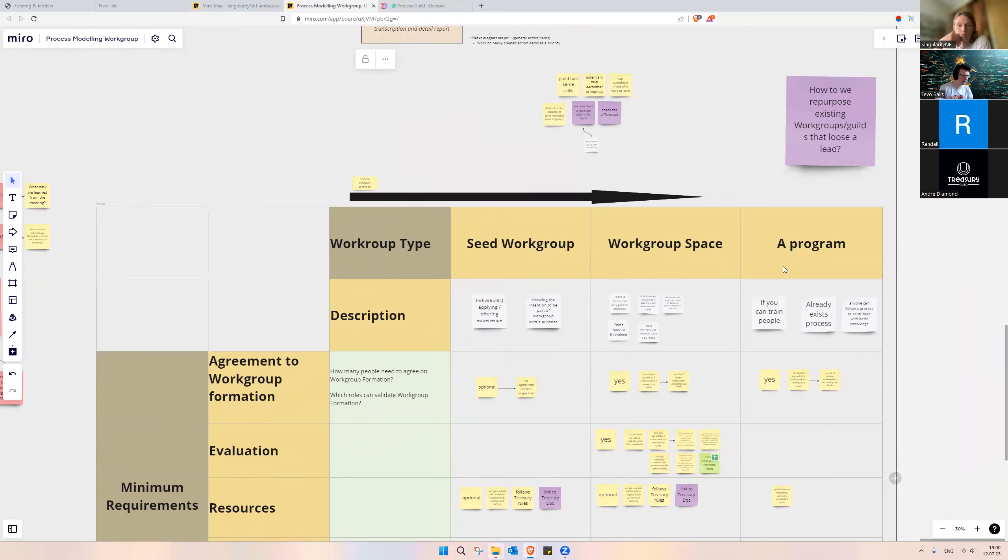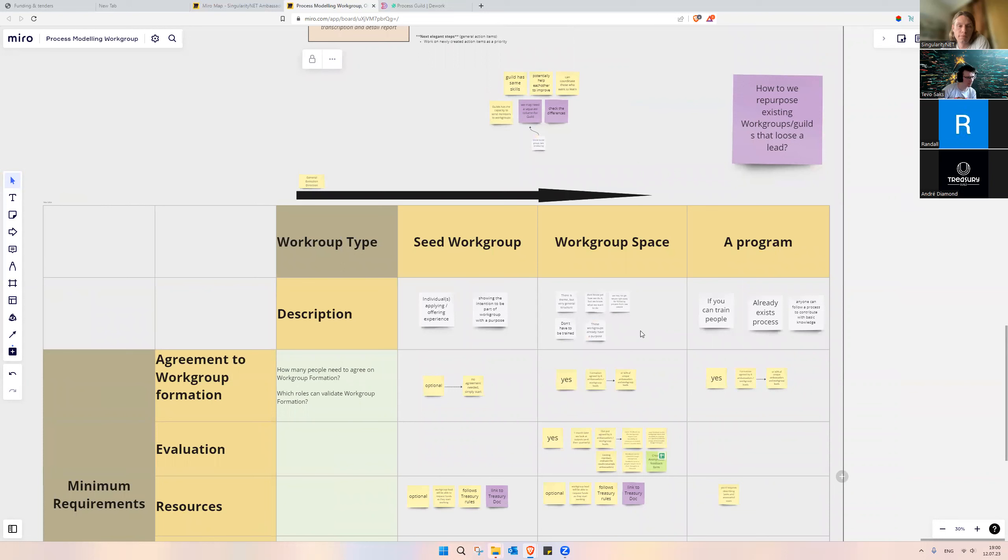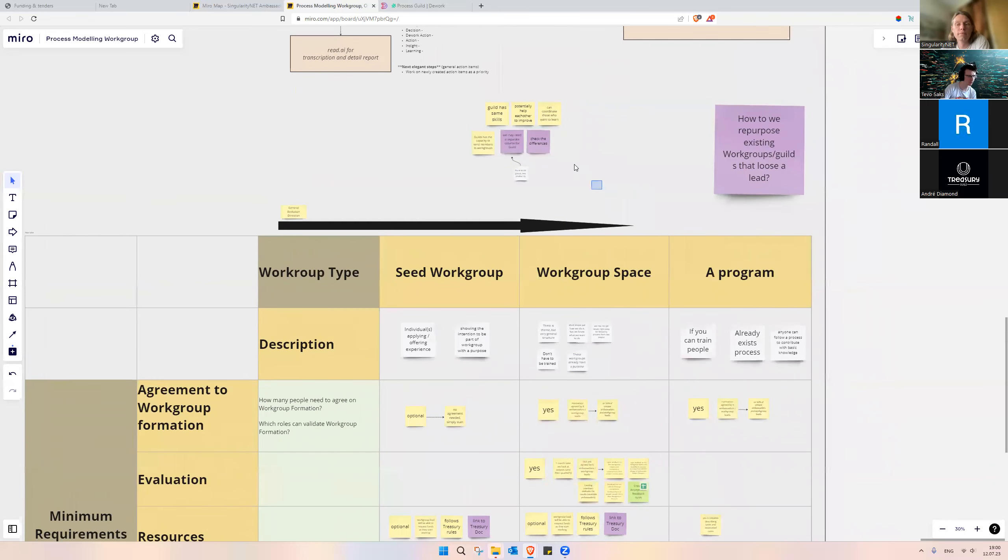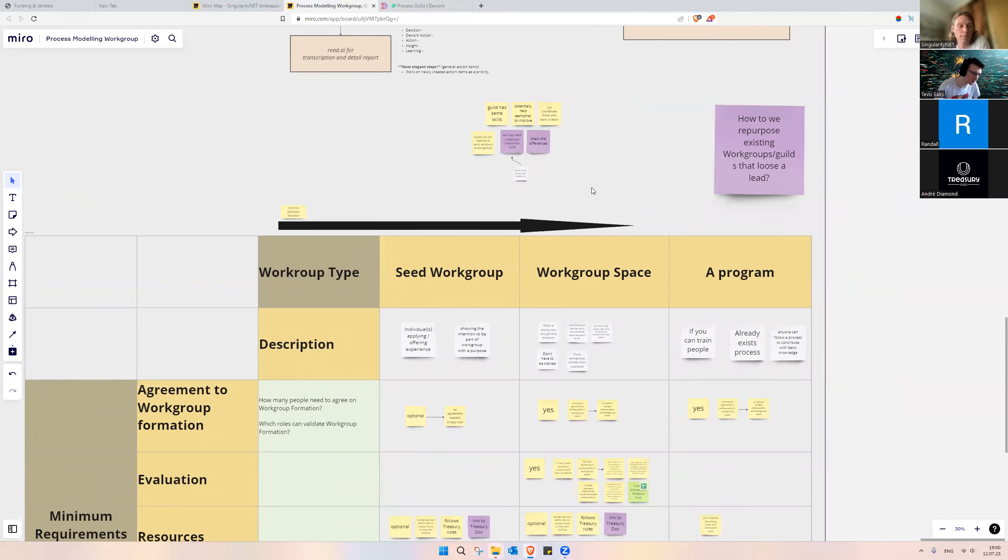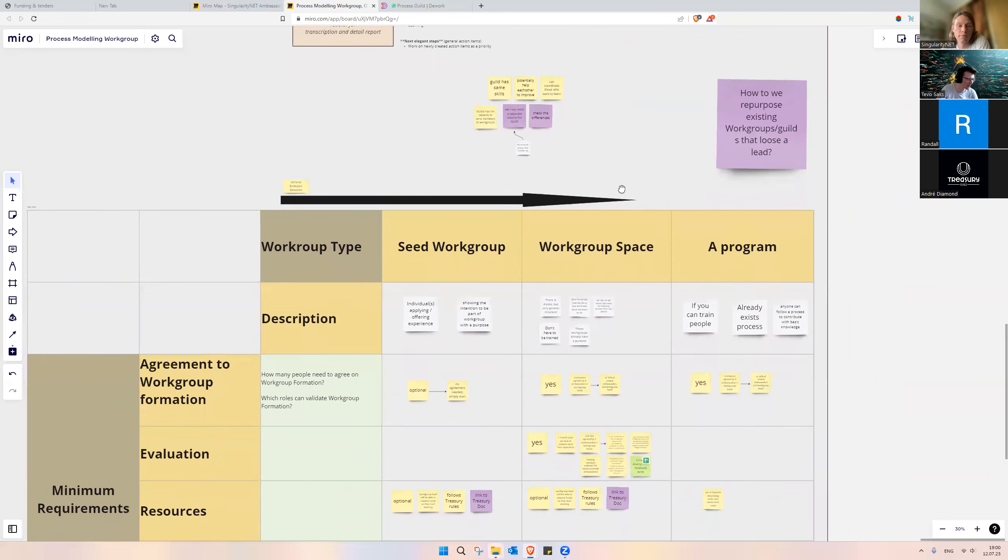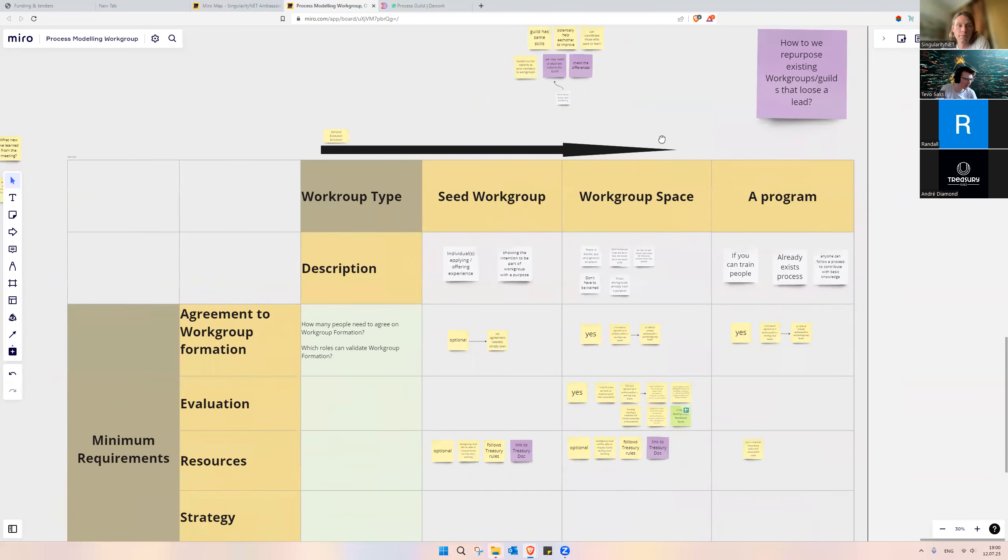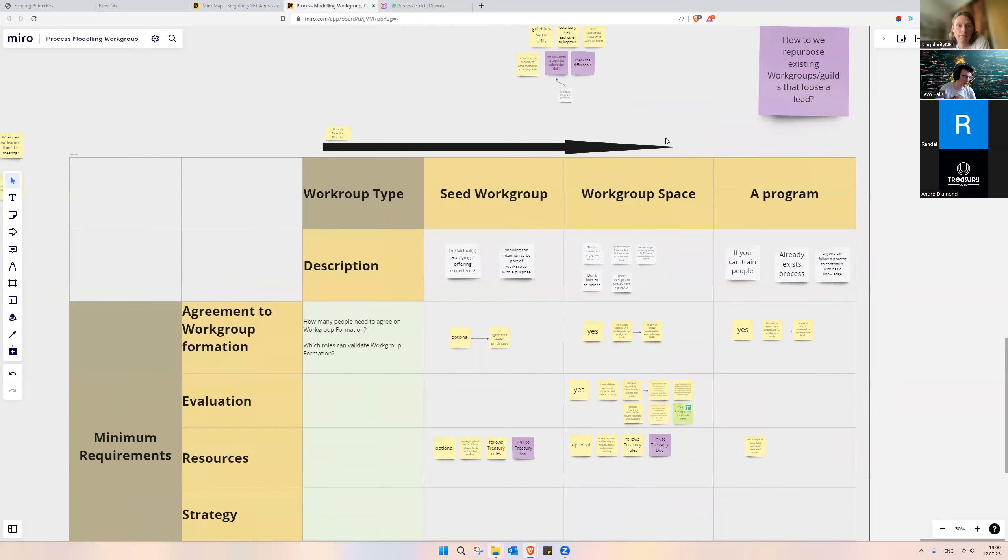And then we also discussed the quilts and how they fit into these workgroup types. Right now, they are separated out from the type, but once we finish the metrics table, we may come back to this and see if the quilt fits to any of the workgroup types. And if not, this will be a totally different section to describe what is the quilt, what are the quilt spaces, and what are they for, because they are also very closely connected to workgroups.